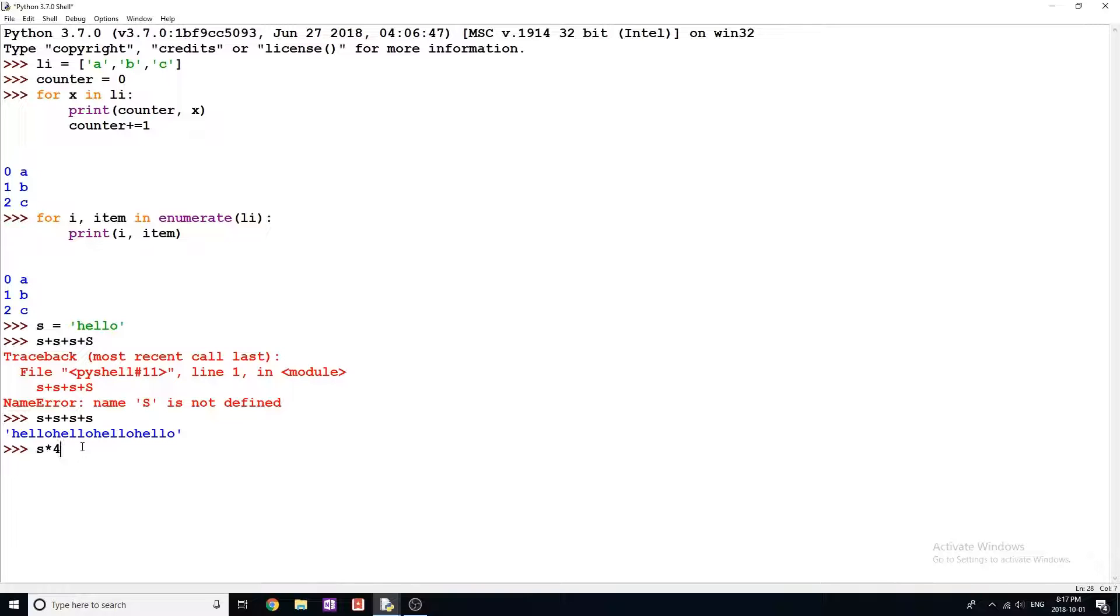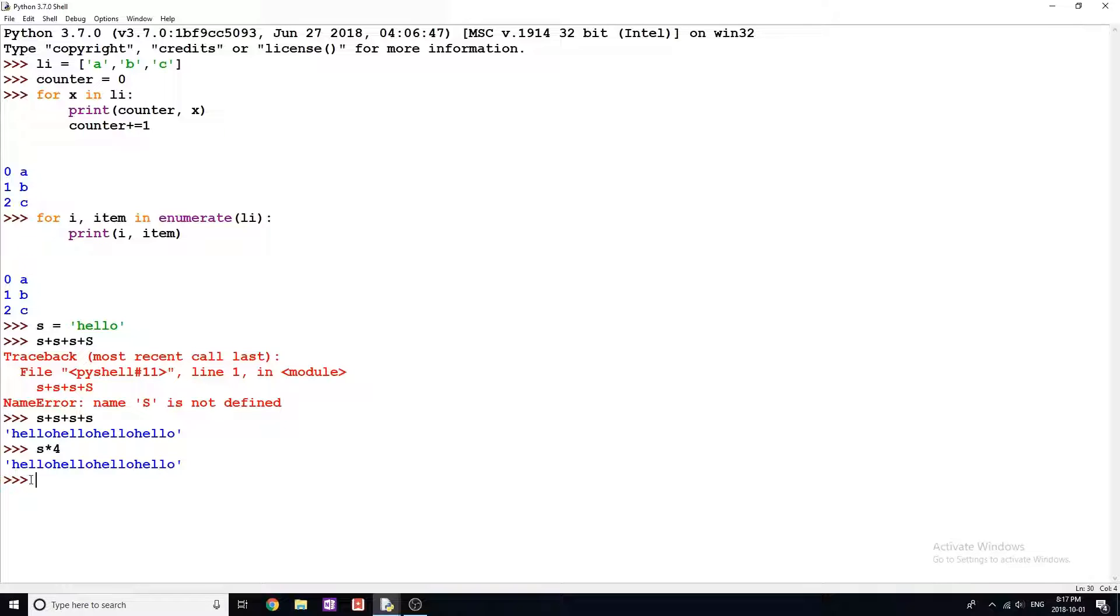All you have to do is s multiplied by and then in integer. In this case, I'm gonna do four. Not yet. Hello, hello, hello, hello. So that's really cool. You can multiply strings together. And that's not a useful trick in Python.